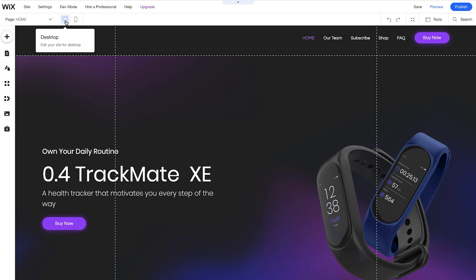Let's take a look at some of the most useful buttons and tools that we can use while editing our site. First, we have the desktop icon. This tells us that we're editing our site for desktop. Beside this, we can switch to mobile, which will allow us to edit our site on mobile. But don't worry, we're going to cover this in another lesson.